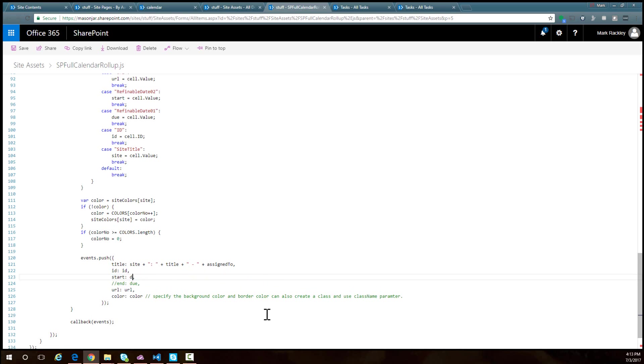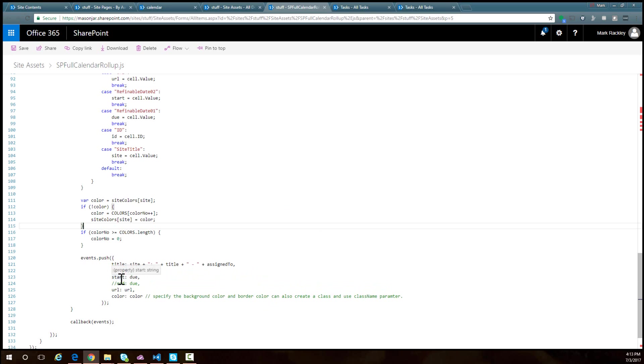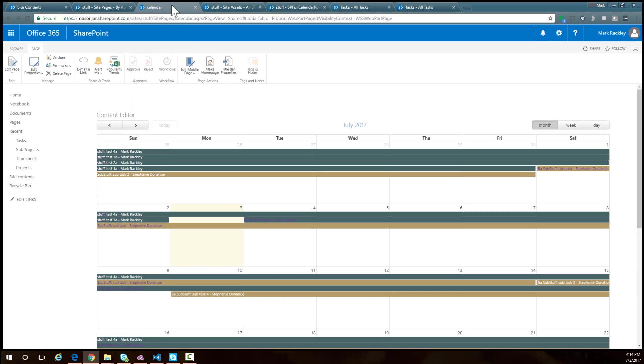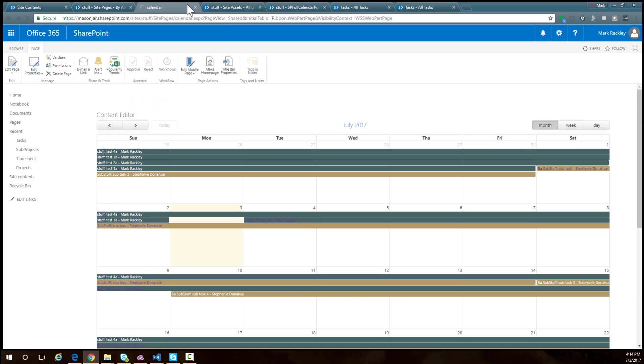Since we're not specifying the end date for that events object, it will only display that due date. If I save this script now and reload the page, you can see now we just have due dates.